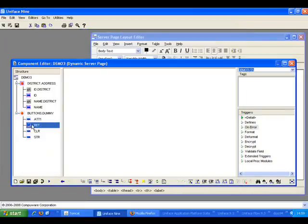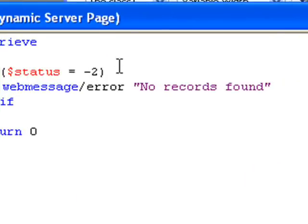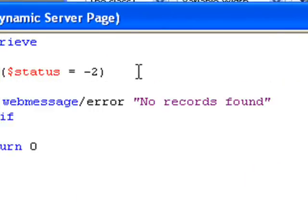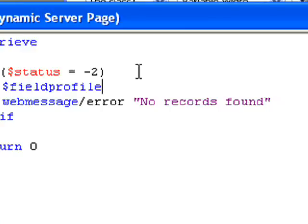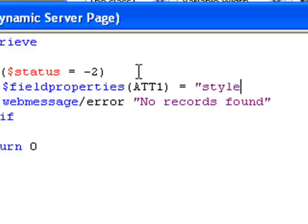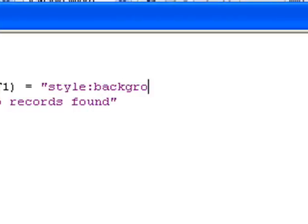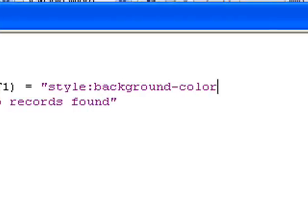What I'll do is change that property when I use the buttons. So I go dollar field properties at one, style colon background color, equals, and I'll change it to red.